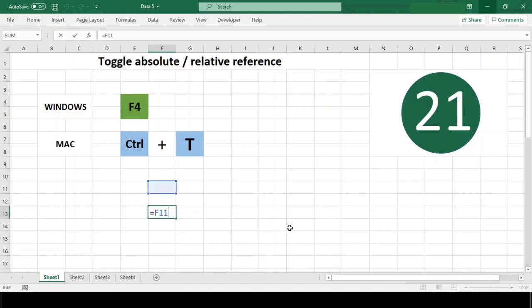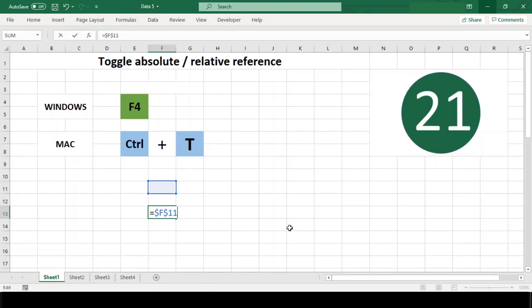Then position the cursor in or next to a cell reference you want to change, then press F4 if you are using Windows and Command+T if you are using Mac. Each time you hit this shortcut, Excel will rotate one step from relative to absolute options. When you hit the shortcut first time, Excel will make the reference absolute.